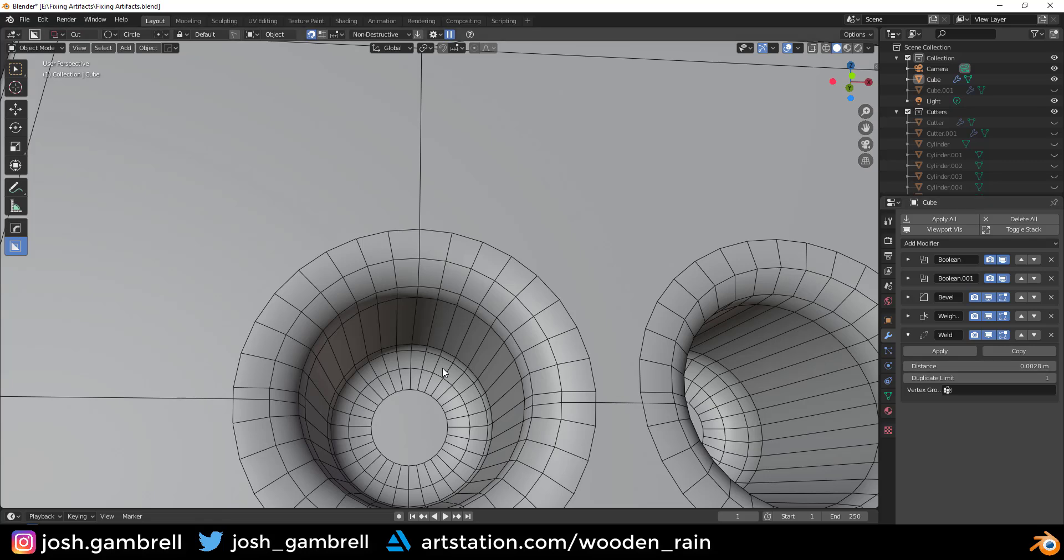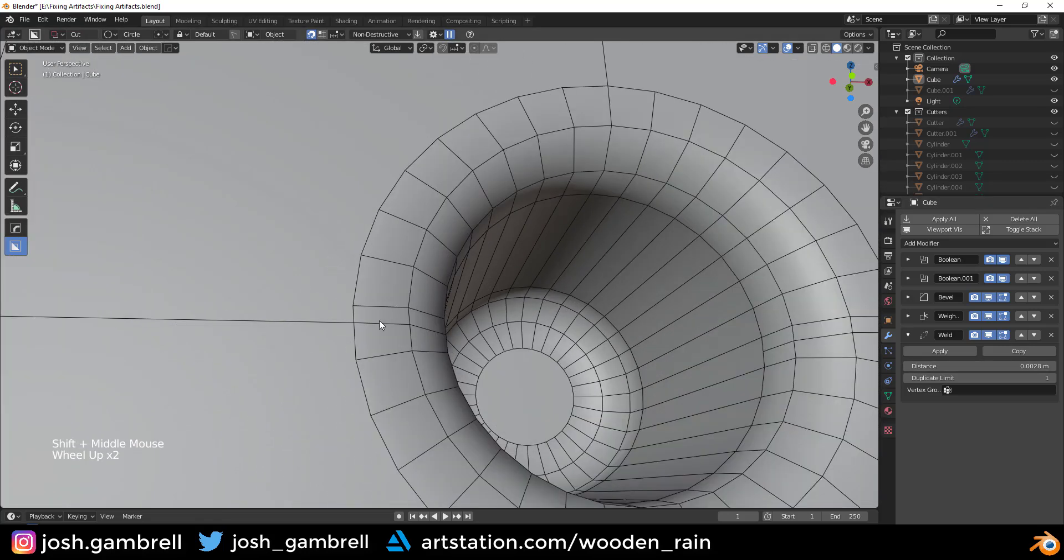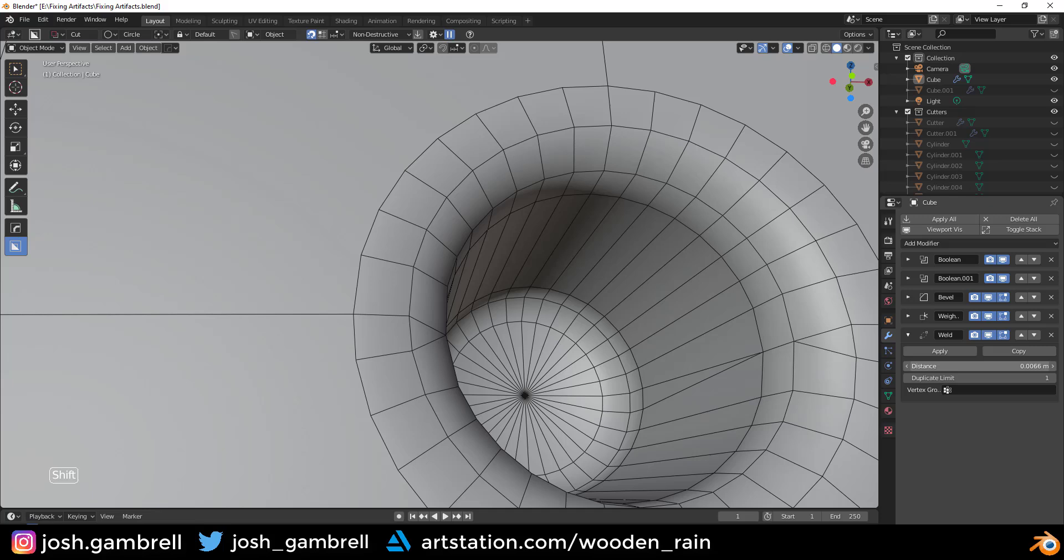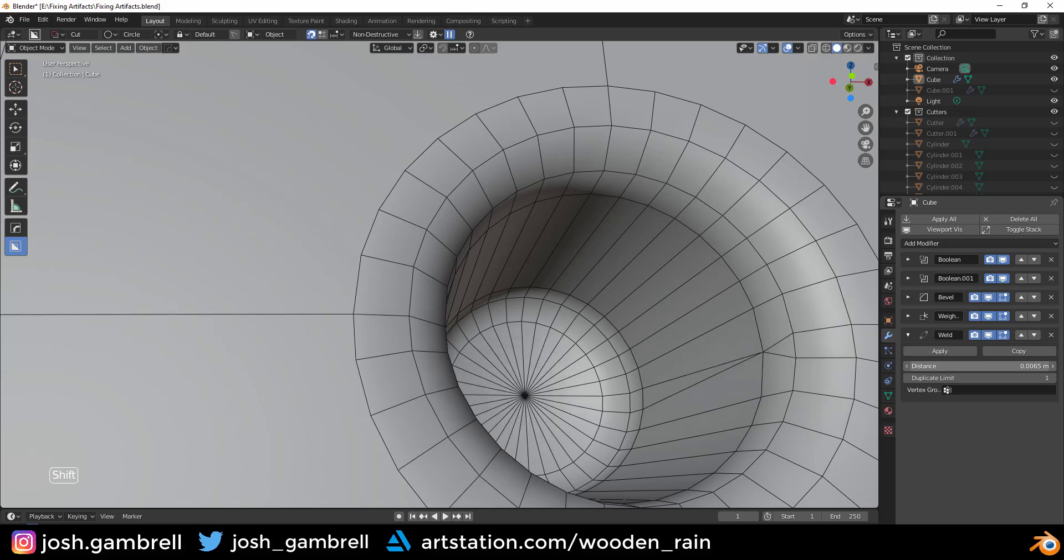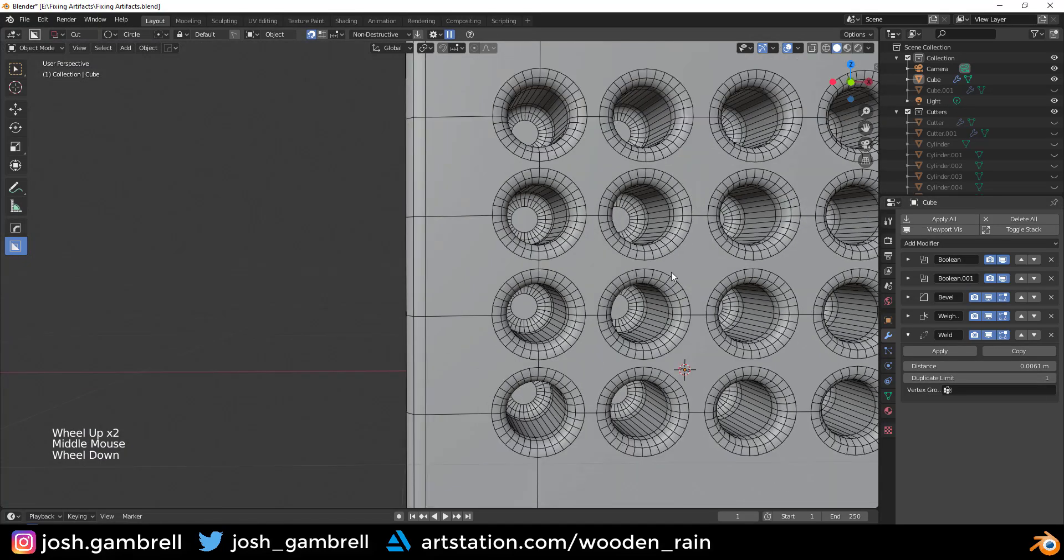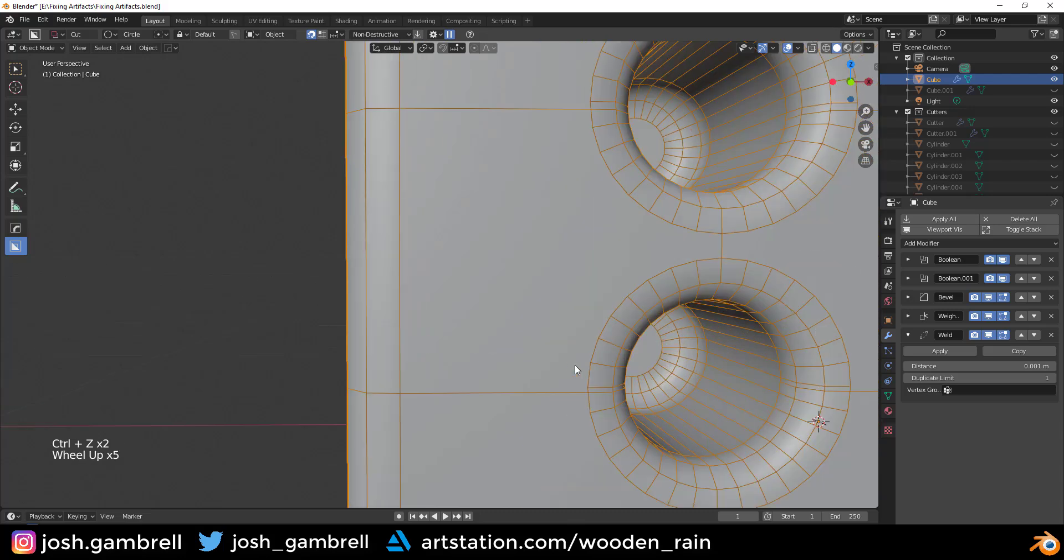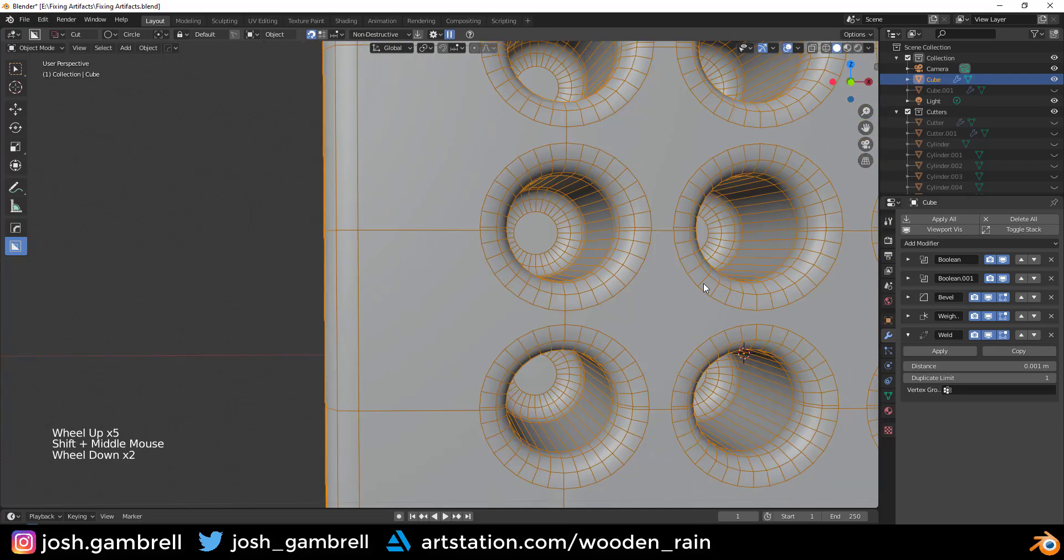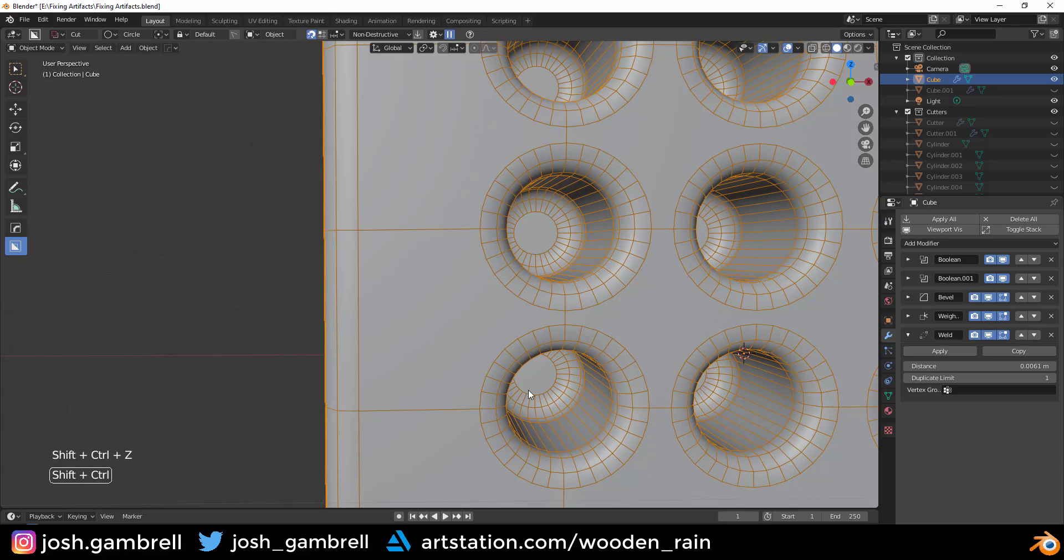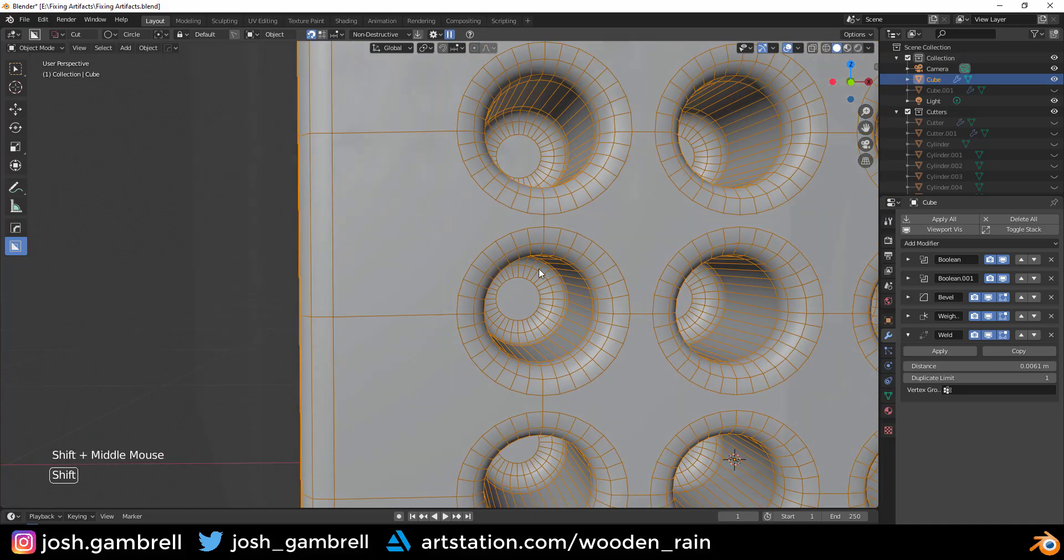So you can also adjust the distance of the weld modifier by simply dragging it up or down. And my goal here is going to be to fuse this edge together with this edge. So if I increase the distance, you're going to see that eventually it's going to fuse together. You just have to be very careful with it. And as you can see, this was the before. If I undo that, all of these were near-miss edges. And then after I use the weld, you can see that those fuse together very nicely.